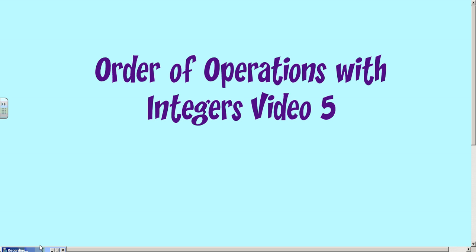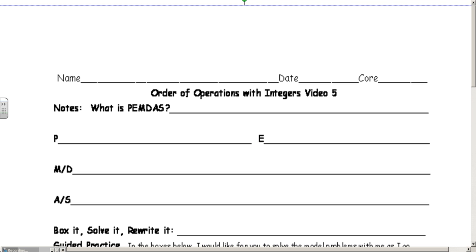Before we get started, we want to take some notes. Make sure that you have your handouts — your handout will look like this. We're going to talk about what PEMDAS does, and the method we're going to use is the box-it-solve-it method.